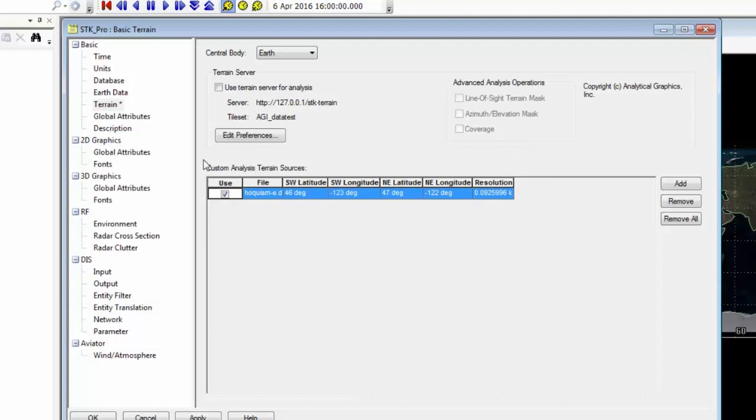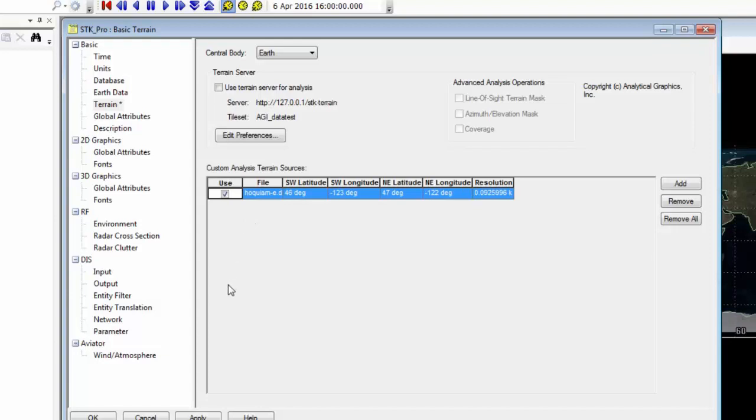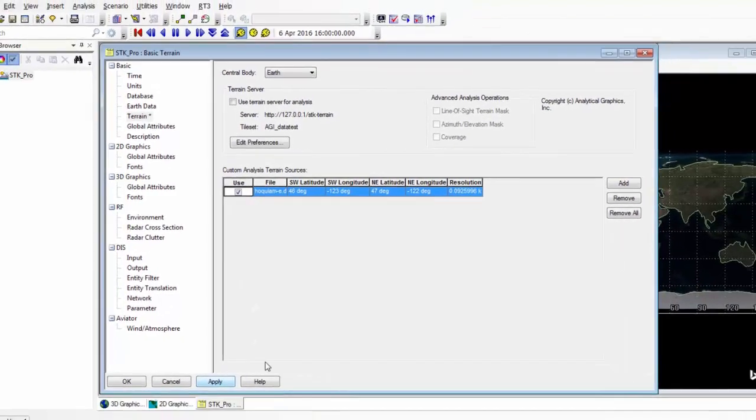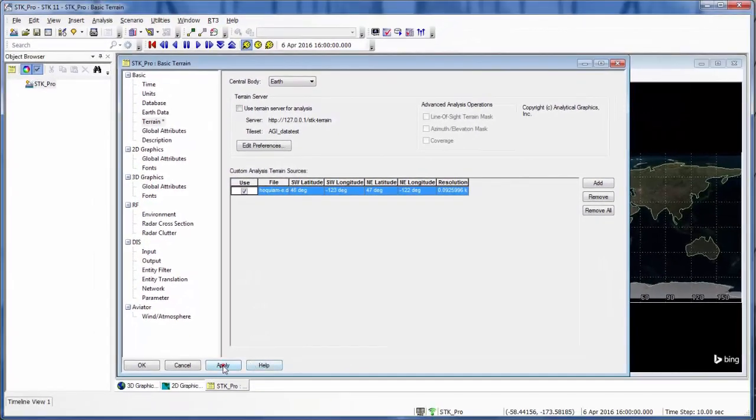Now that we have this under our list for custom analysis terrain sources and it is selected, we now have this terrain tile within our scenario analytically. To add it visually, we need to convert it to a .pdt file. So first, we'll hit Apply and OK.